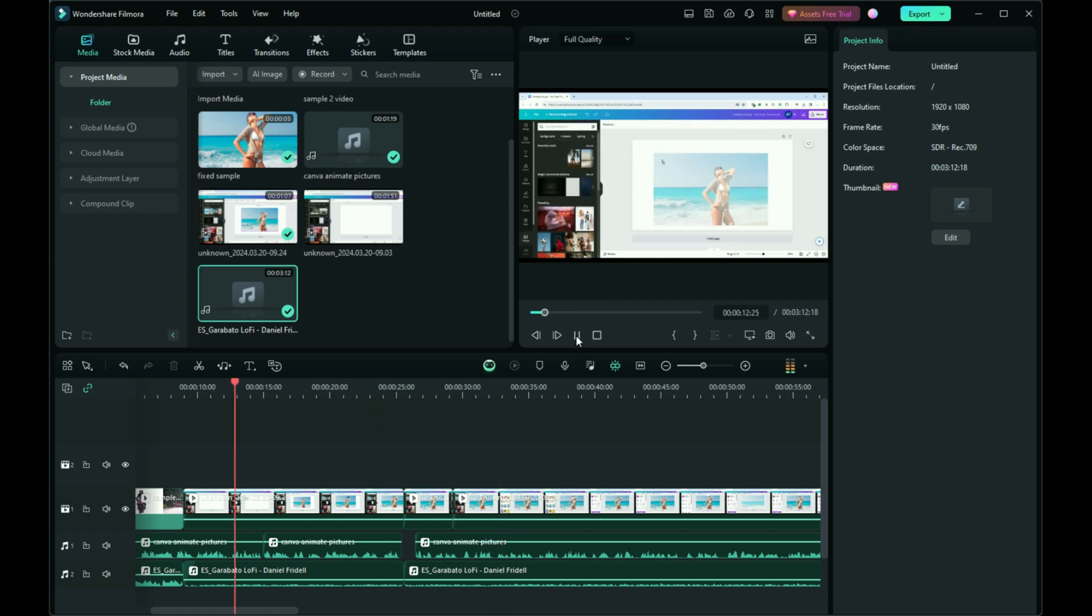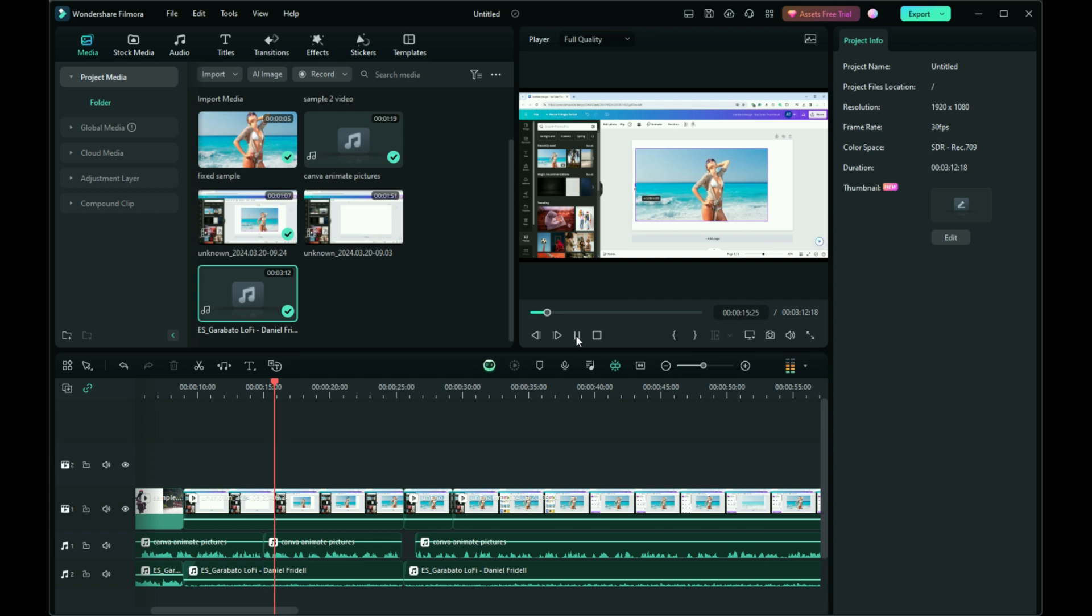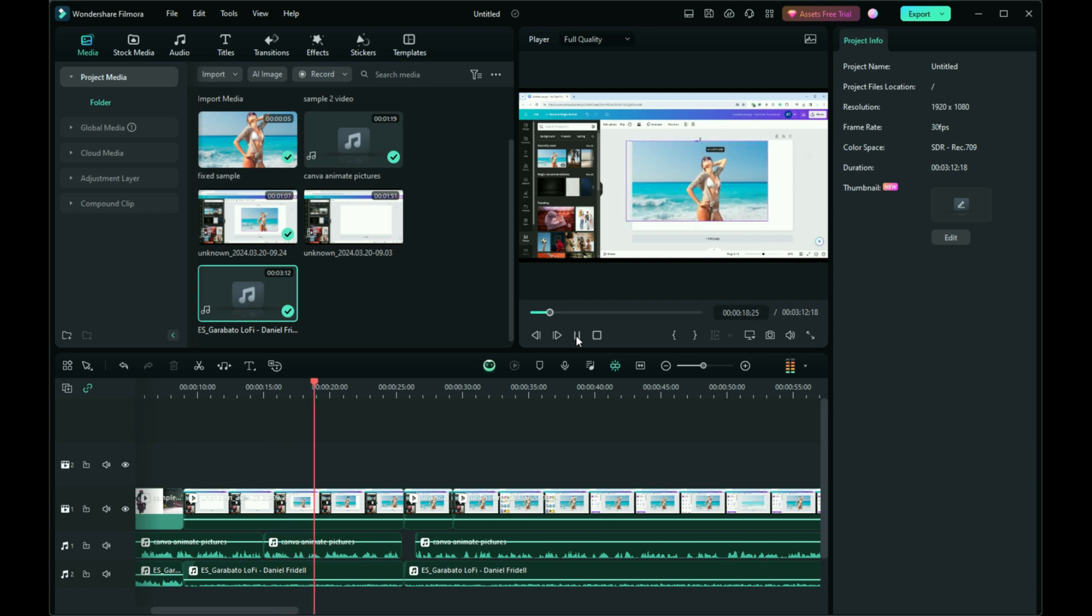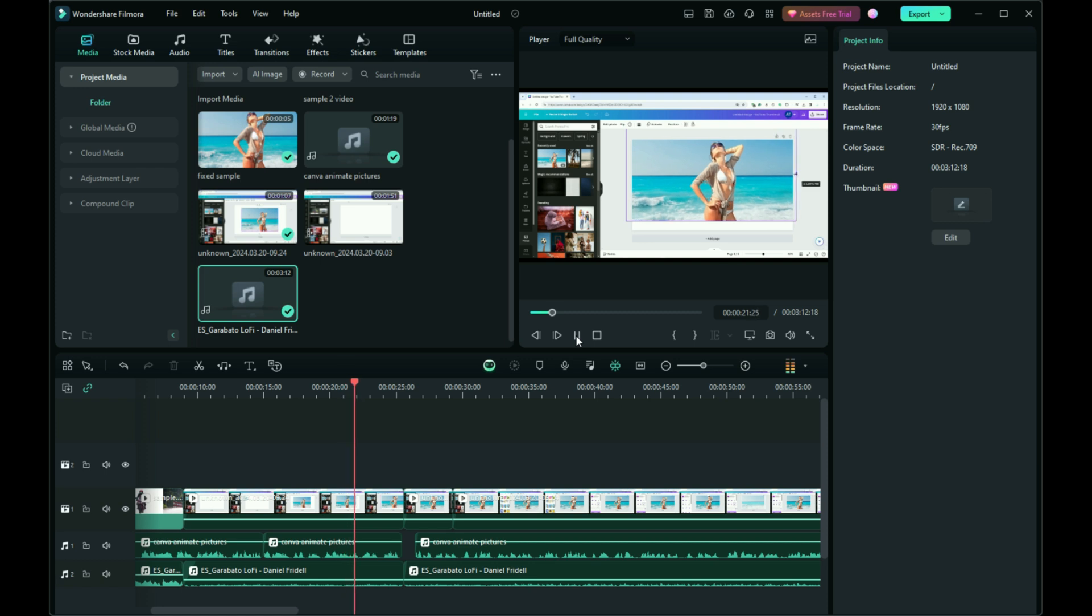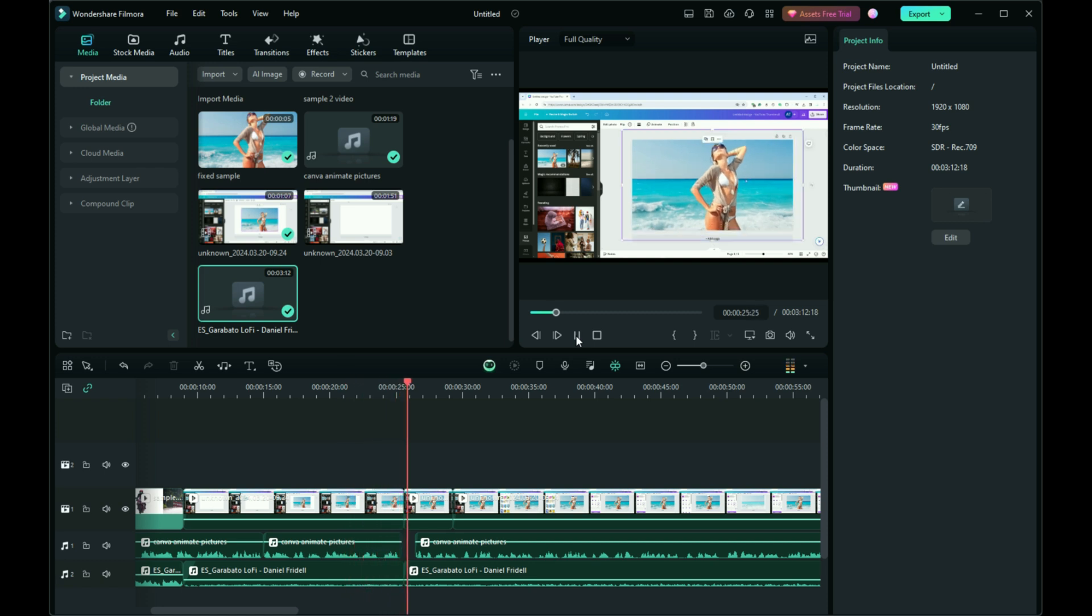Let's walk through the process step by step. Begin by uploading your desired photo to the Canva editor. Adjust its size and orientation to fit your needs by dragging its corners. Once your photo is in place, click on Edit Photo and then select Magic Studio.